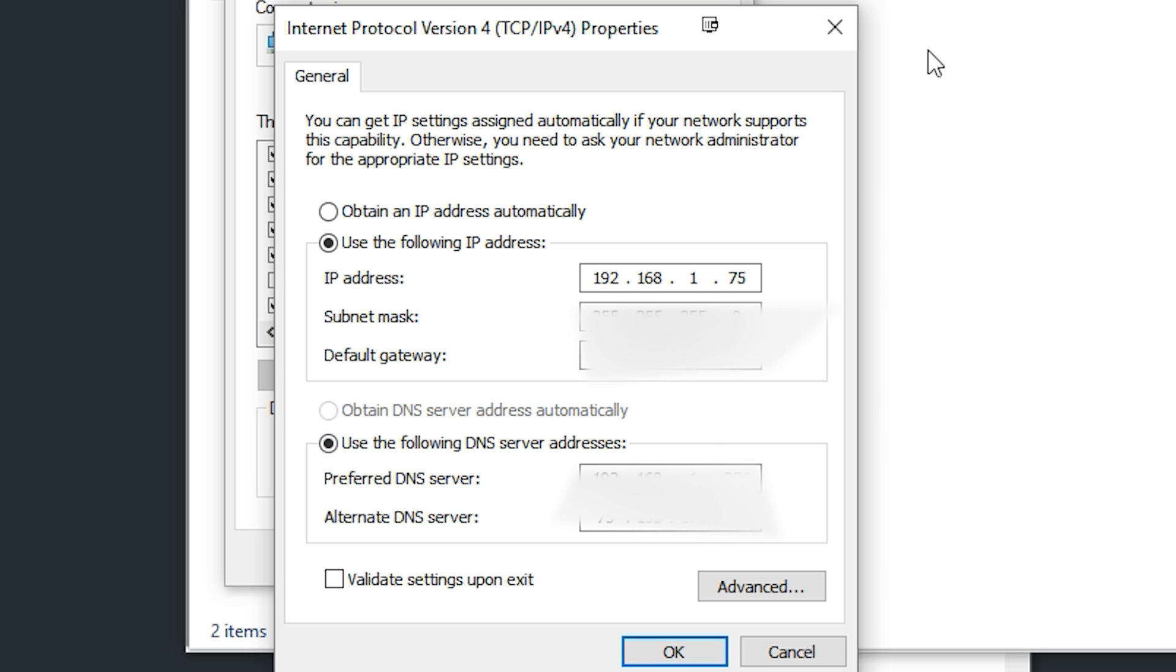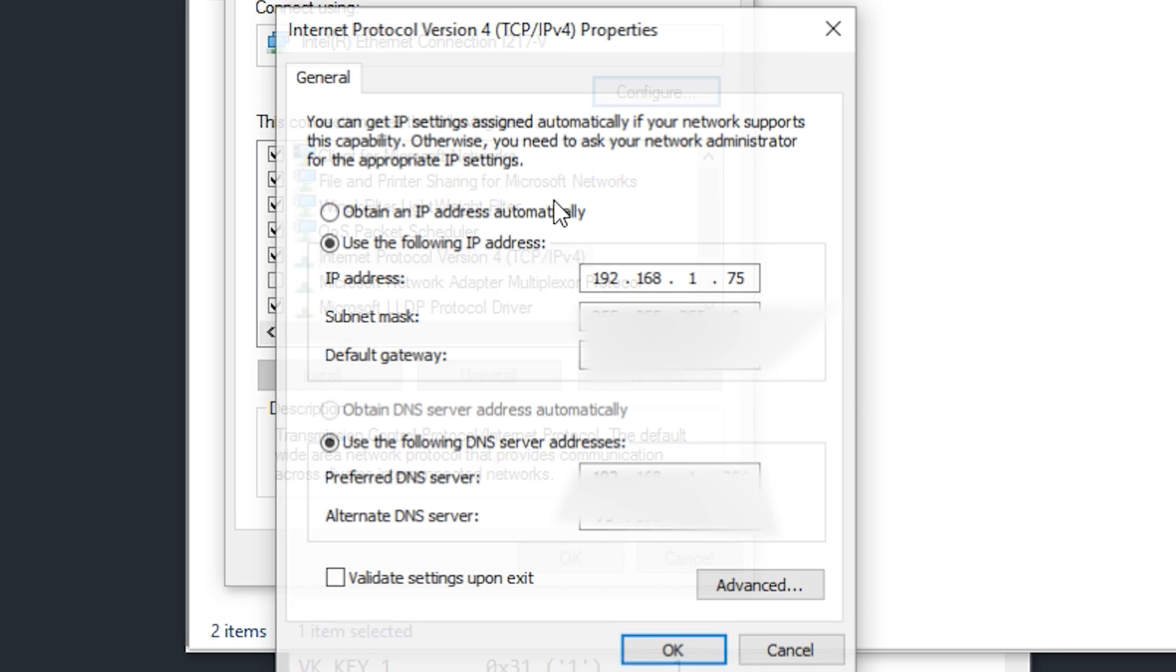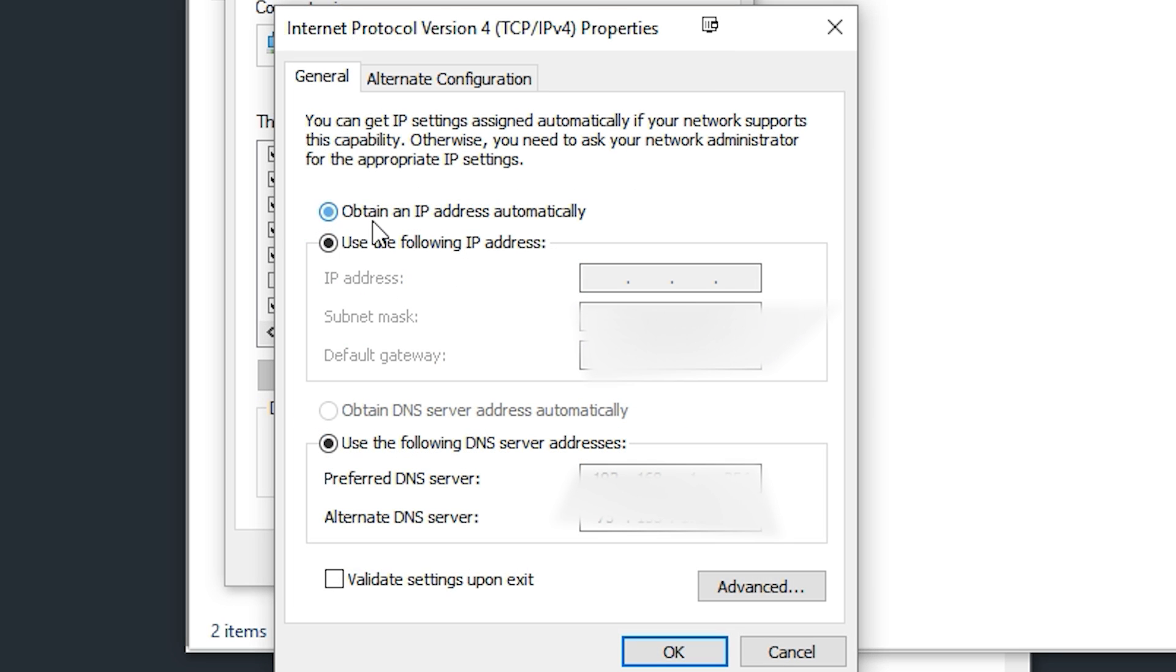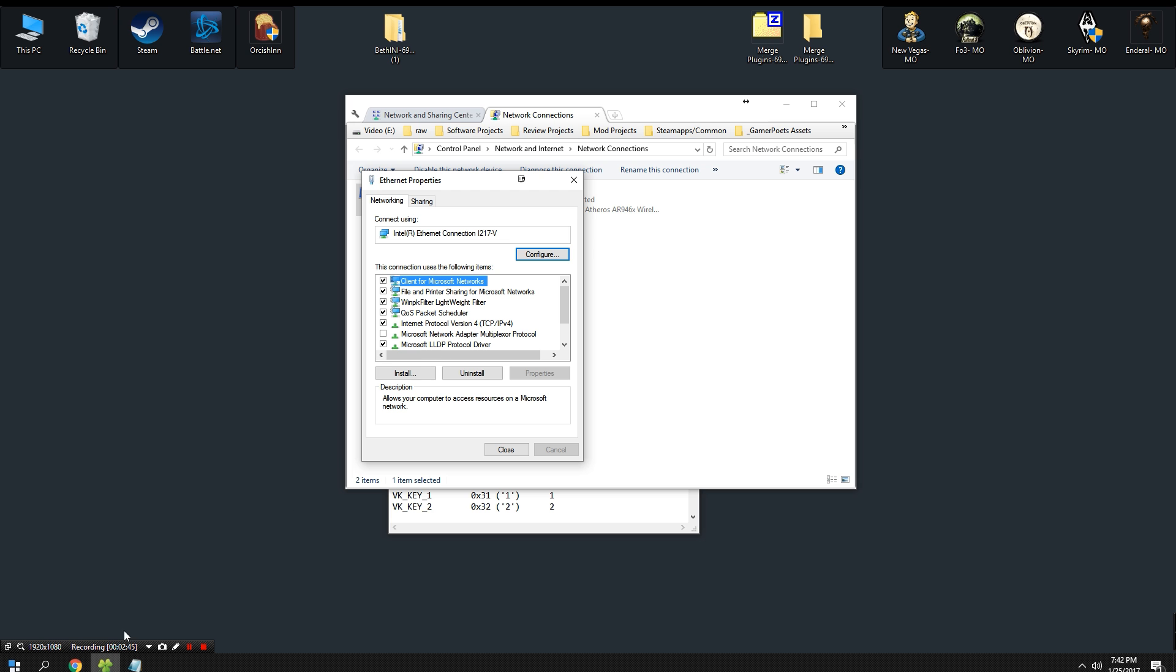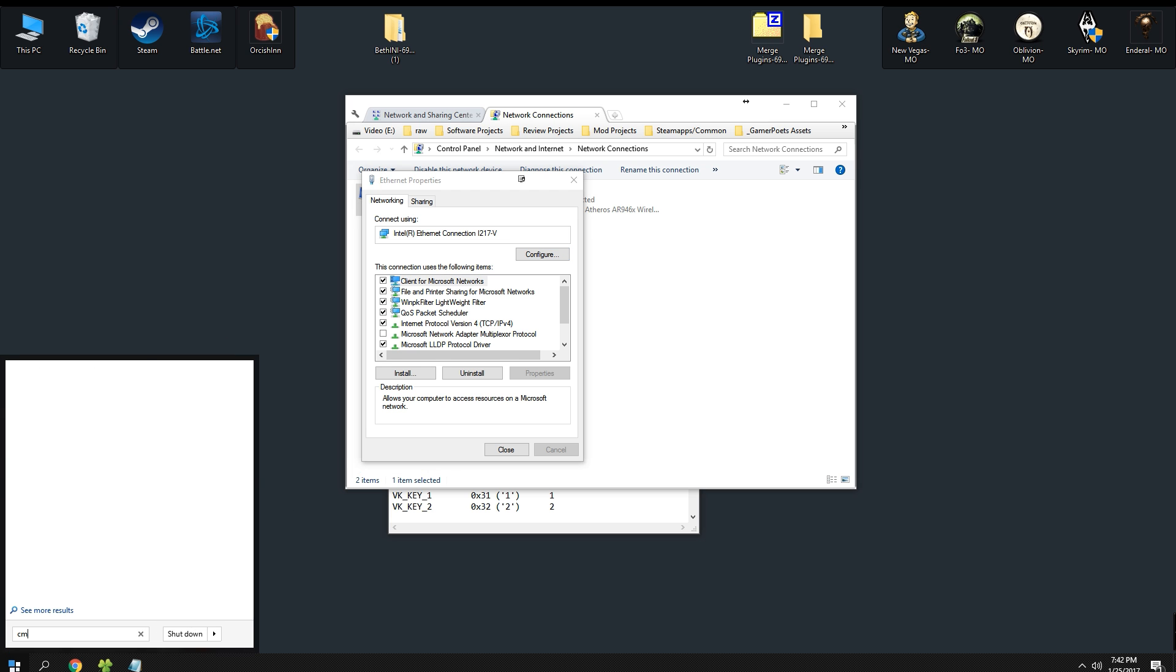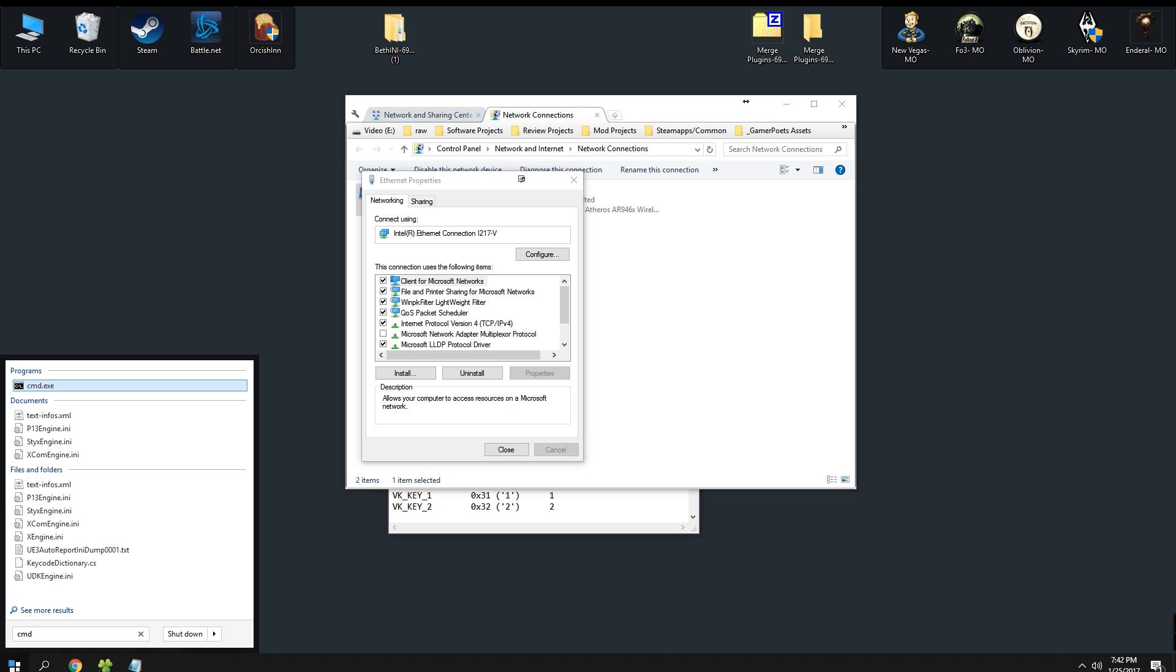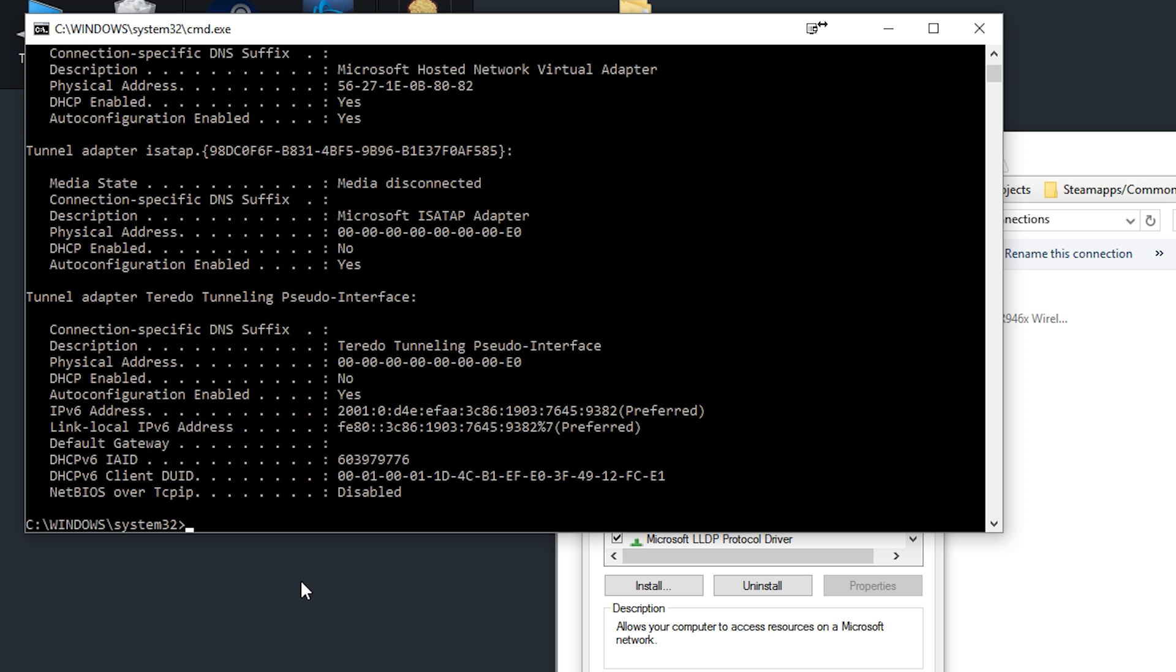Keep in mind how to get back to this menu because we are going to need to return here later. But before we do that, I'm just going to quickly reset mine to a dynamic IP address and click OK. What we need to do is go to our Start menu and type in 'cmd' to bring up the Command Prompt. From here you're going to need to type in 'ipconfig' all one word, space, slash 'all', then hit Enter.